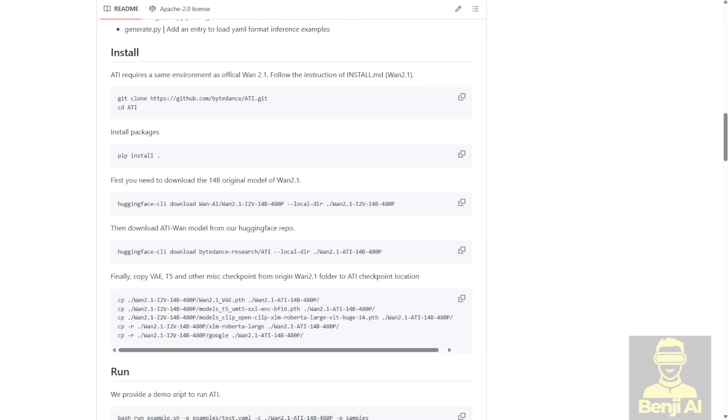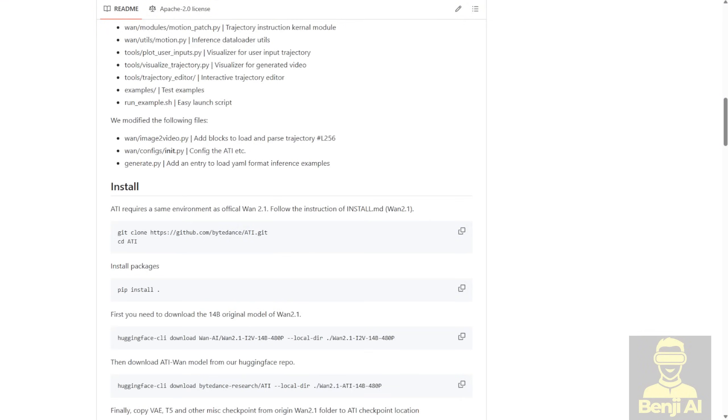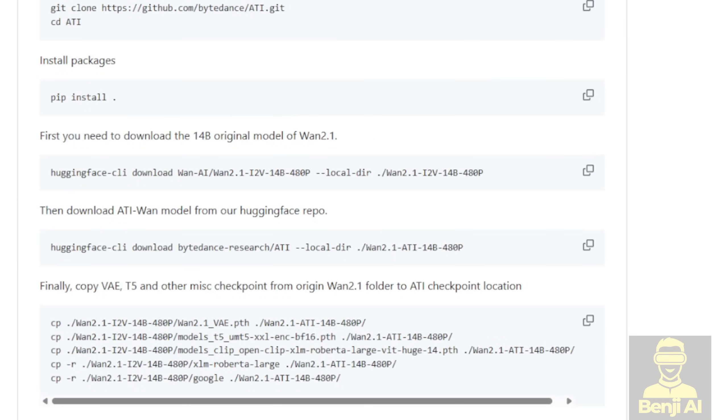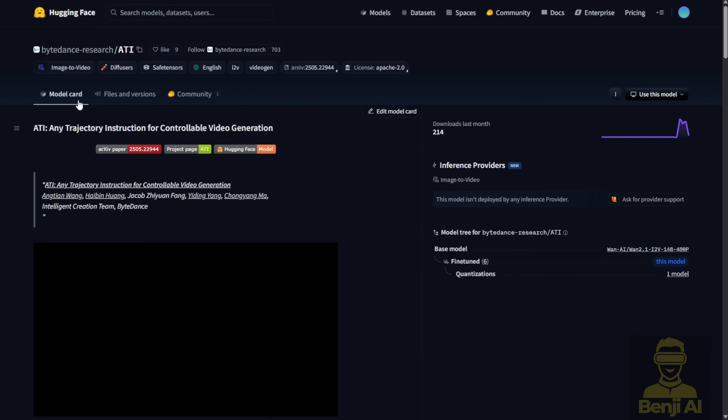First, let's look at the ATI GitHub repo. As you can see, there's some Python code utility tools in their GitHub repositories. You can see that there are modules for WAN 2.1 to run this, and there's a few supporting files for the ATI image-to-video using the WAN 2.1 14B 480P resolution model weight.